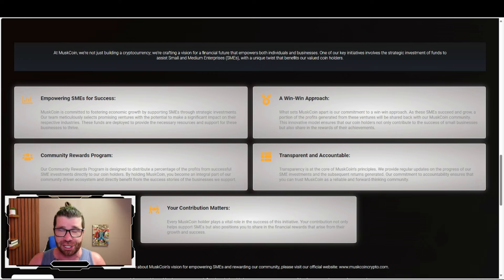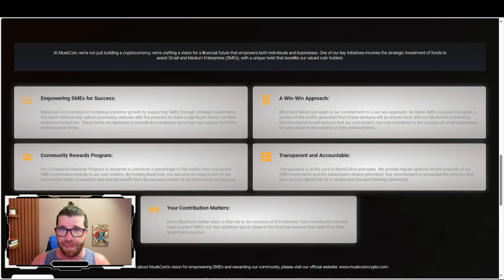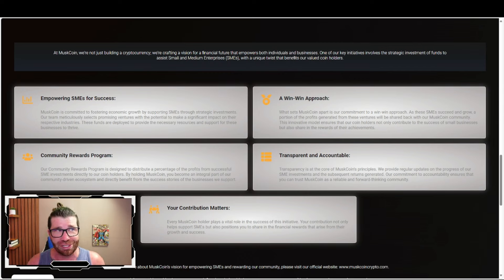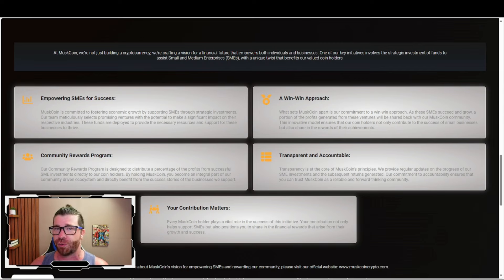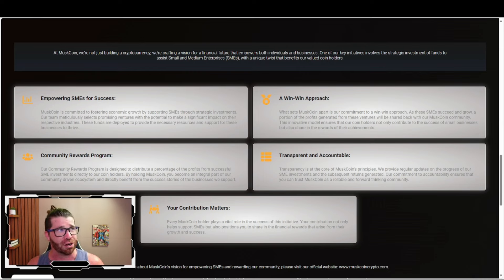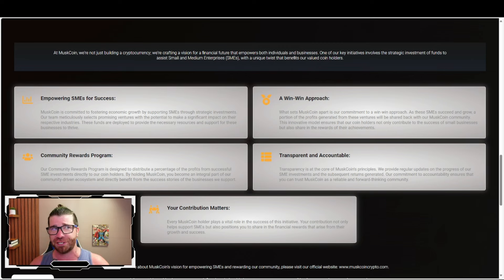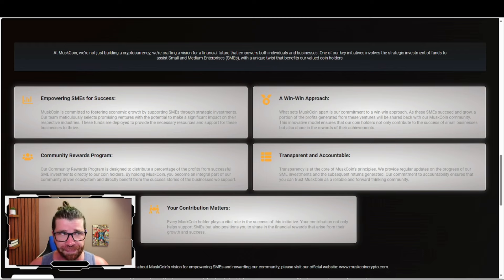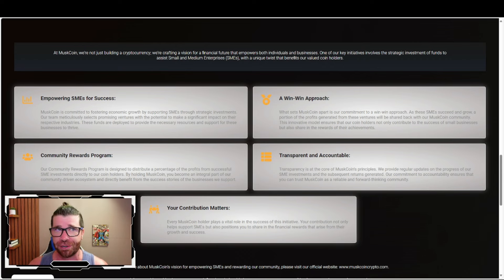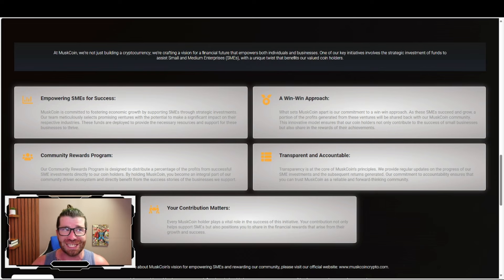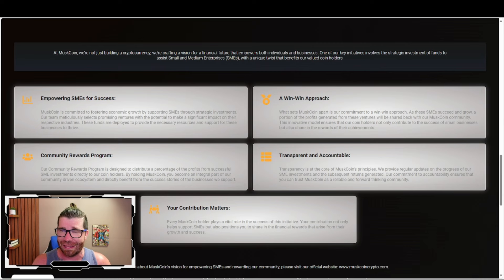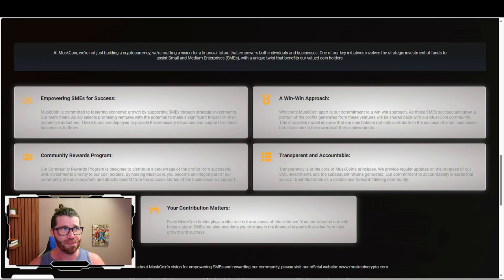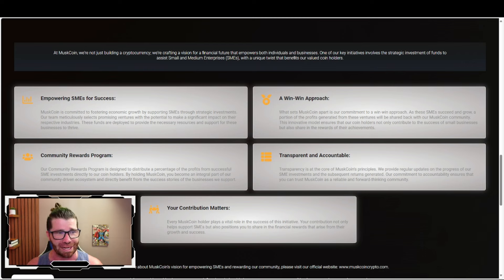Your contribution matters. Every Muskcoin holder plays a vital role in the success of this initiative. Your contribution not only helps support SMEs but positions you to share in the financial rewards that arise from their growth and success. This is a win-win approach.